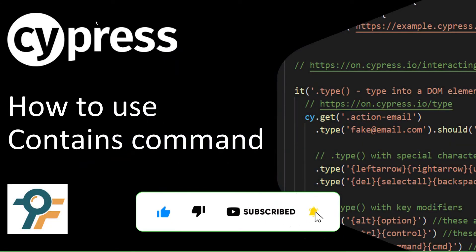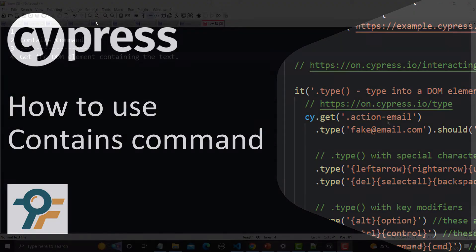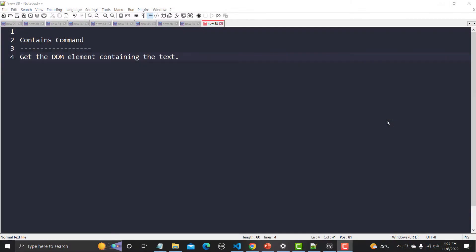Hello everyone, welcome to this Cypress tutorial. In this tutorial we will learn to use the contains command in Cypress. The contains command will get the DOM element containing that particular text.